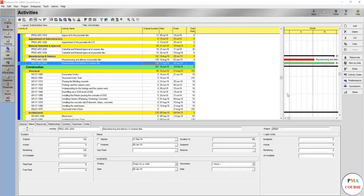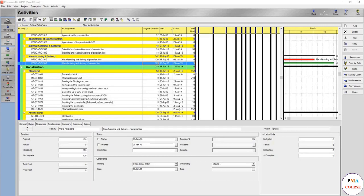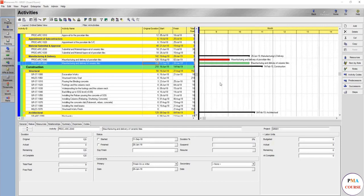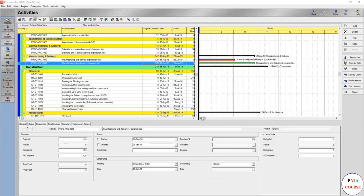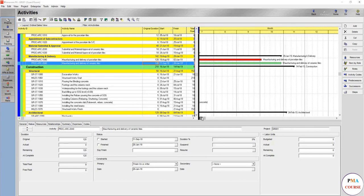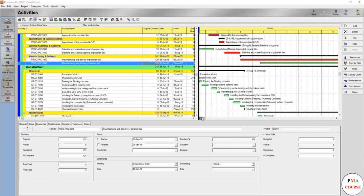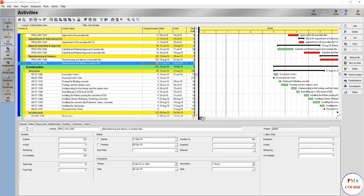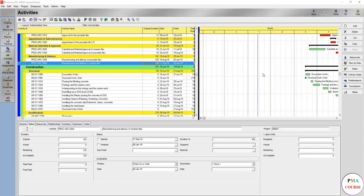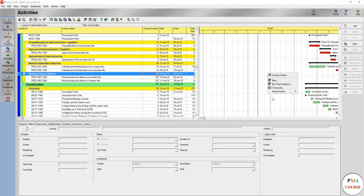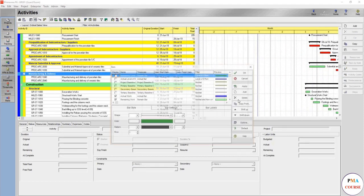So now you have your schedule ready, but you want to save some reports and layouts so you don't have to make all of these changes again. You want to change the data date line and make it thicker.